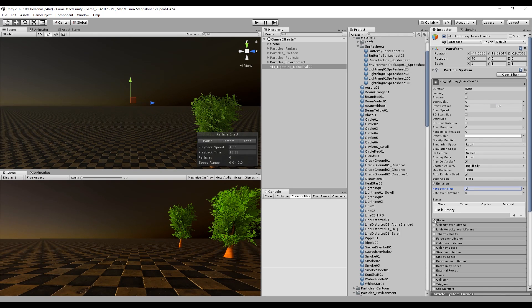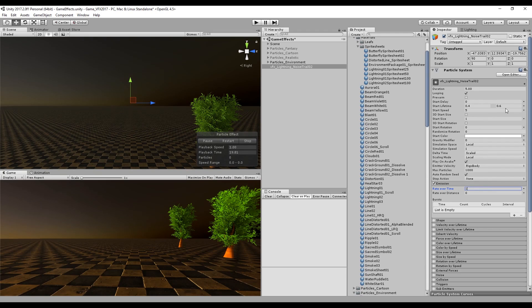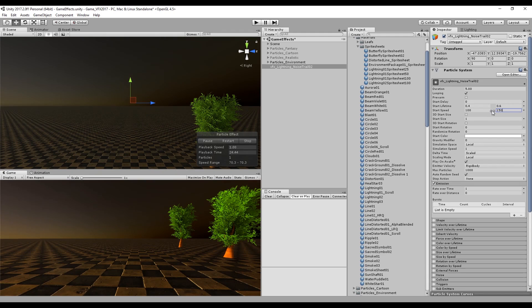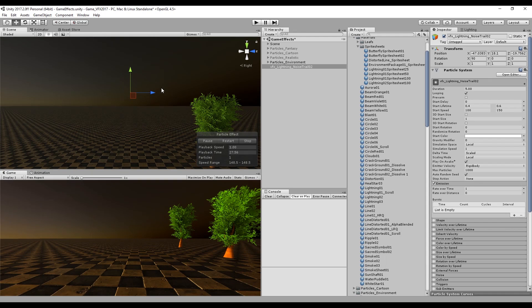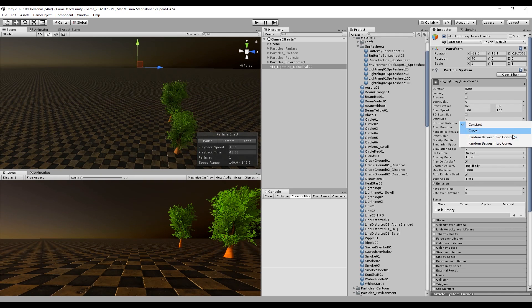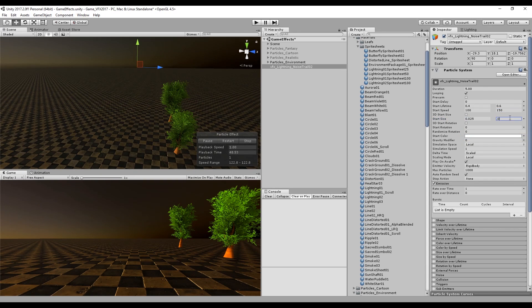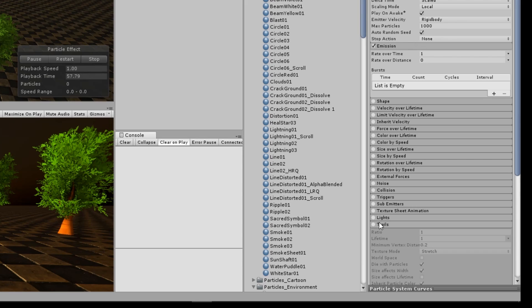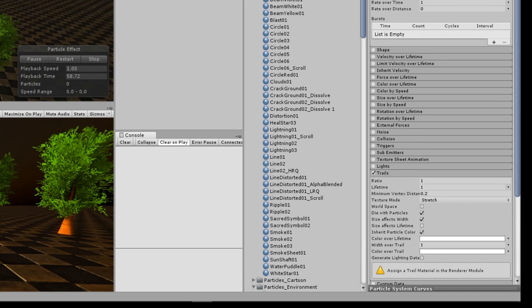In emission I'm going to use 1 in the rate over time which means 1 particle each second. Now the start speed really depends on your scene, on the size of your scene. My scene is a little bit too big and I'm going to set values between 100 and 150. For the start size we want something very small since we are going to use trails and we can control the size in the width over trail.